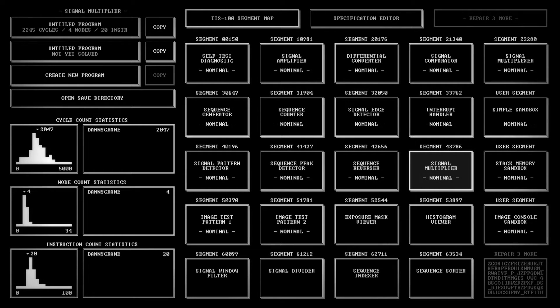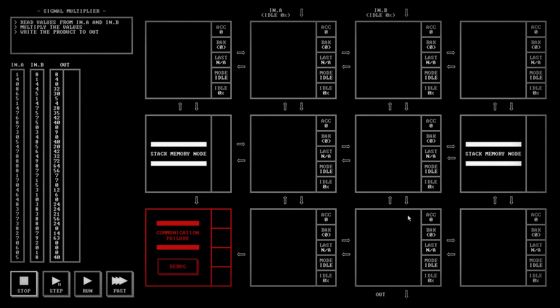Hello, Danny Crane and welcome back to TIS 100. Today we're going to look at the signal multiplier.